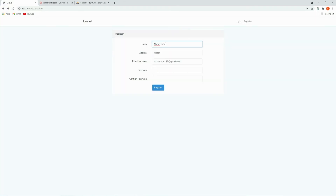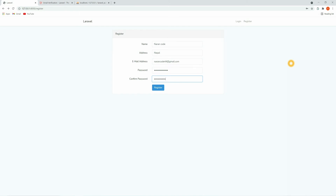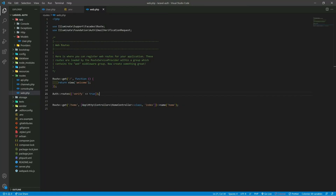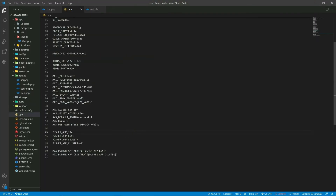Now let's register once again. Enter the password and confirm password, then click register. Here we get another error: 'Cannot send message without a sender address.' We need to add the MAIL_FROM_ADDRESS in our .env file — add your own email address there.